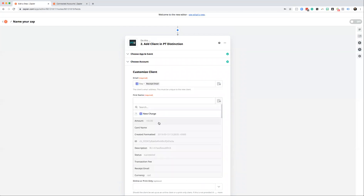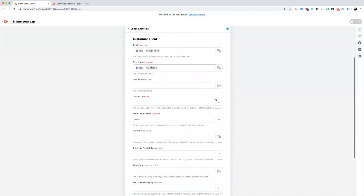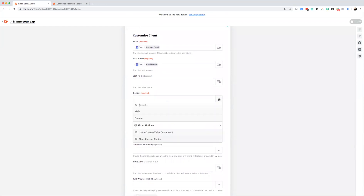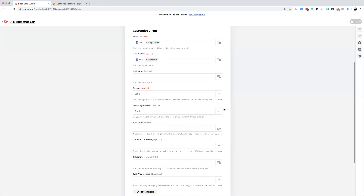Next is first name — you can pick 'Card Name' for that. Last name is optional, so you can leave that. Gender you need to pick — male or female. This can be changed when the client is inside PT Distinction. Your client will not see this; it's only there to allow the body fat percentage calculator to work inside the software, and you can change it at a later date.